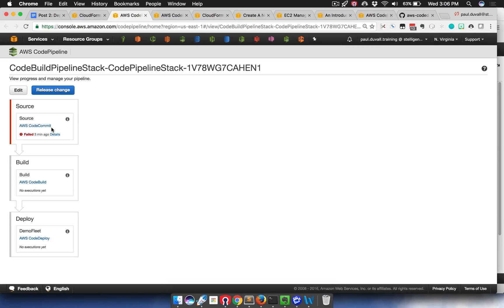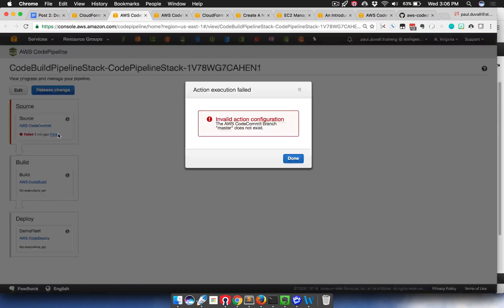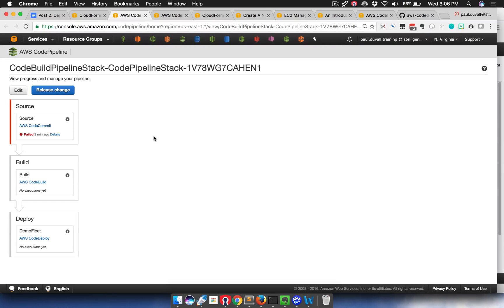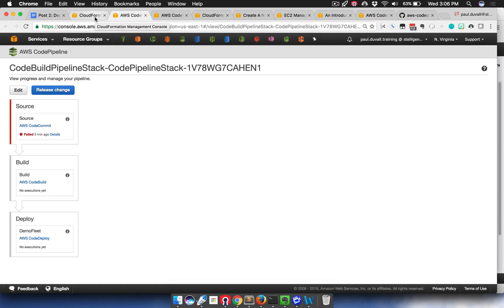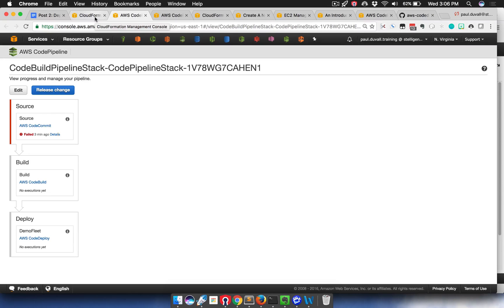We can see, and this is described in the blog post, is that there's a failure. And the reason there's a failure is because there's nothing in, there's no master branch. There's nothing in the repo. The reason that happened is because we created an empty code commit repository. So we have to get some files in there.